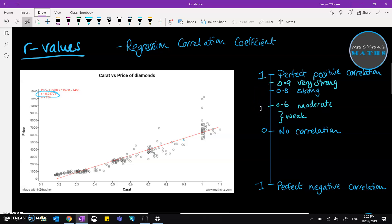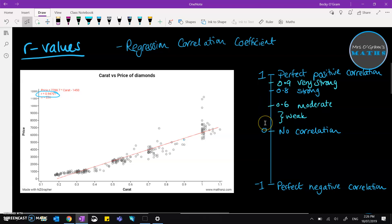So then we have these markers that give us an idea of how to talk about just how strong it is. So 0.9 would be regarded as very strong, 0.8 strong, 0.6 would be moderate, and anything less than that we're talking about it being a weak correlation.